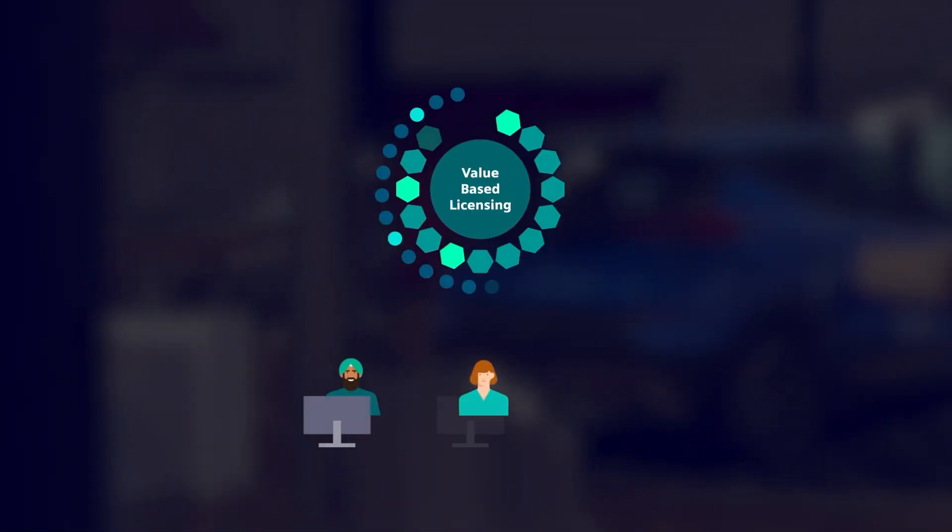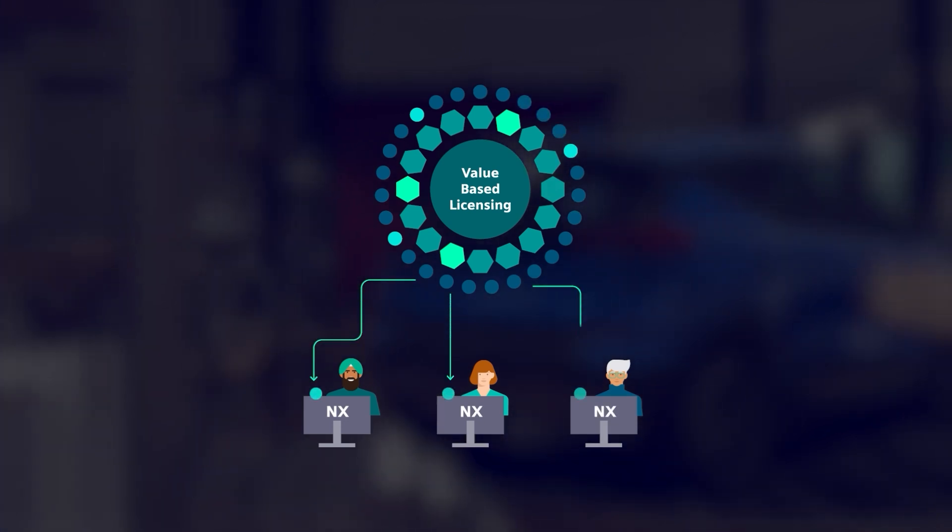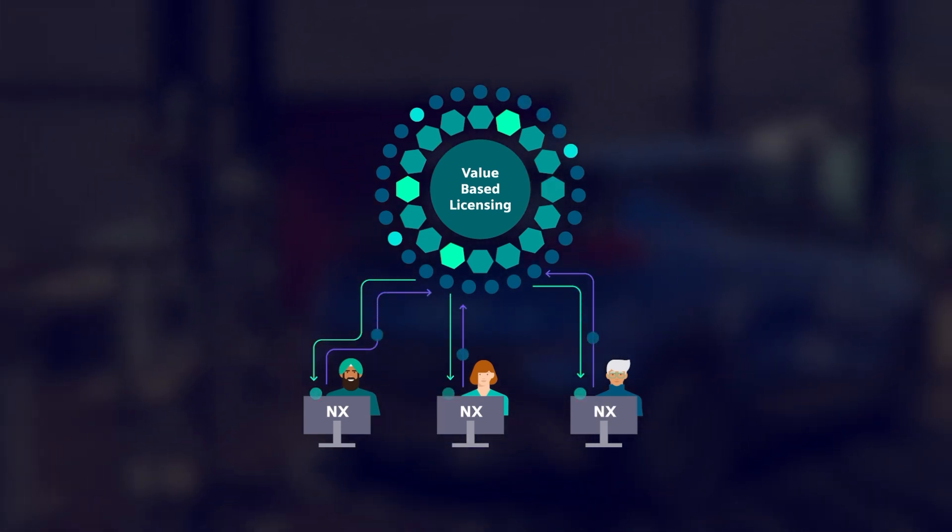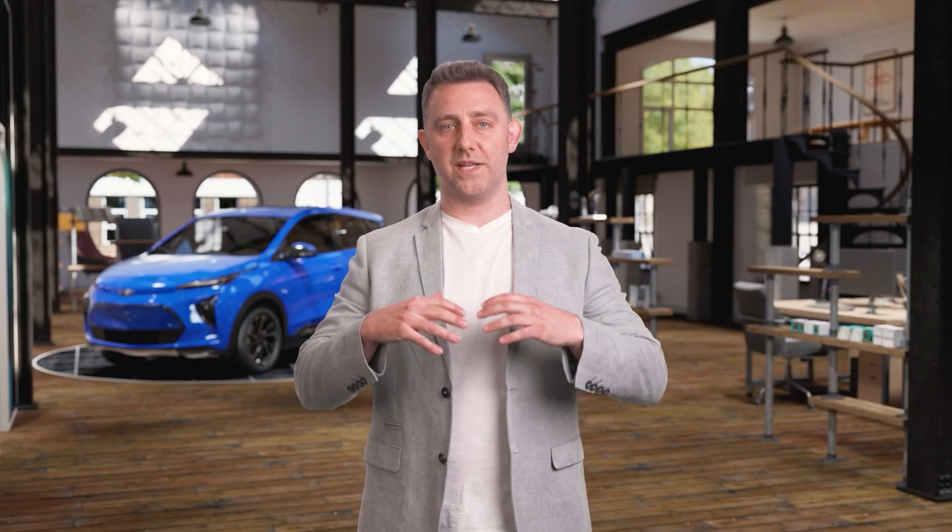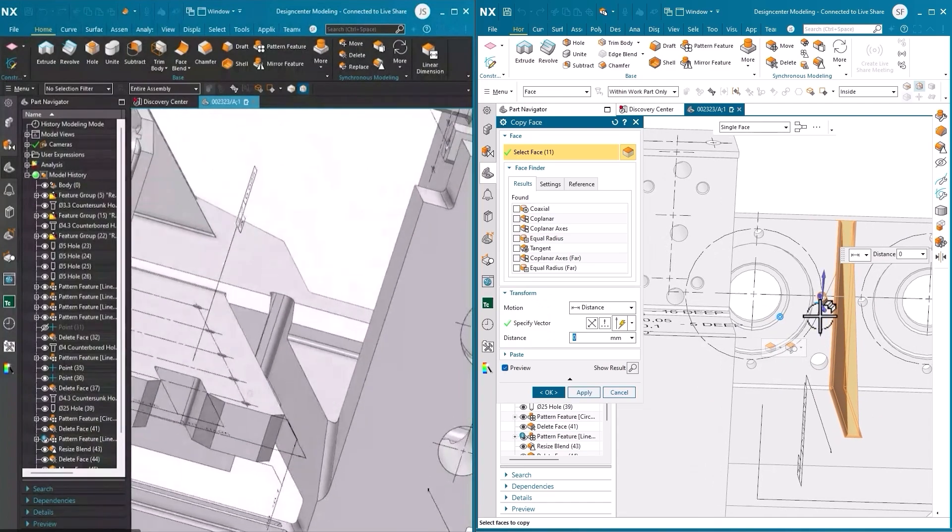And with value-based licensing, you can access additional tools as and when you need them, allowing your toolkit to expand with you. Included in the value-based licensing options, we have a brand new simultaneous engineering tool that leverages Siemens Accelerator Cloud capabilities to equip your team with a cutting-edge approach to collaboration.